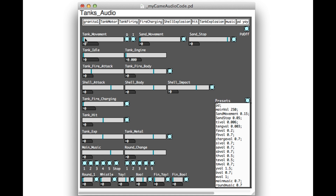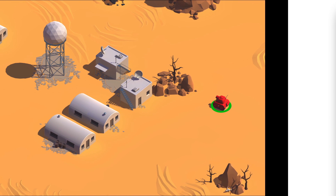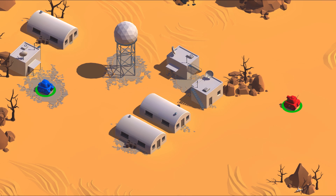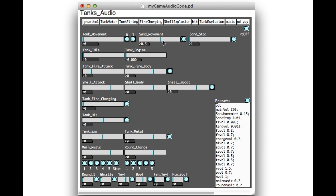I also supplemented this with unique engine and idle sounds for both players, to help give the overall sounds more character. The terrain of the map is a desert, so I added sand movement for each player for when the tanks are driving, and a sand swoosh sound for when the tanks stop.